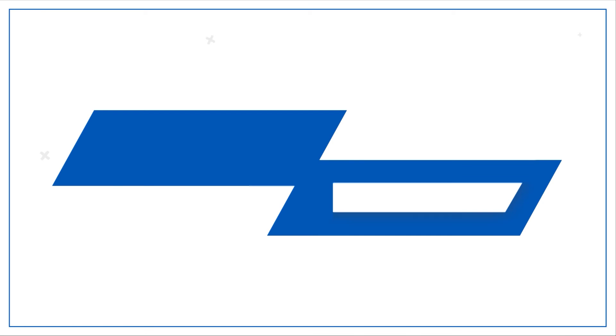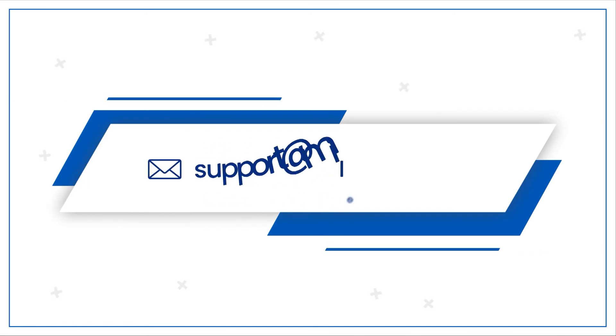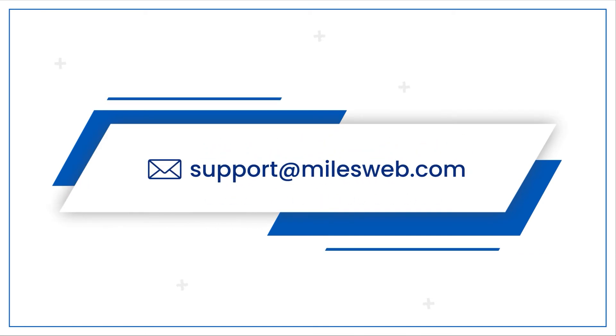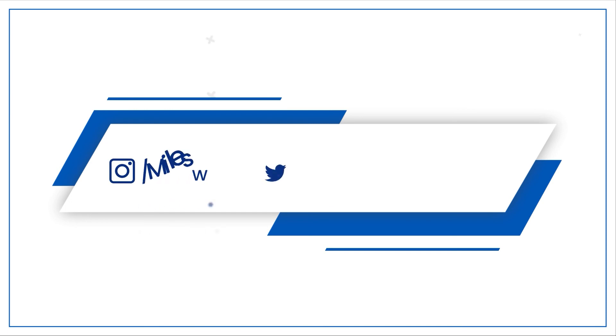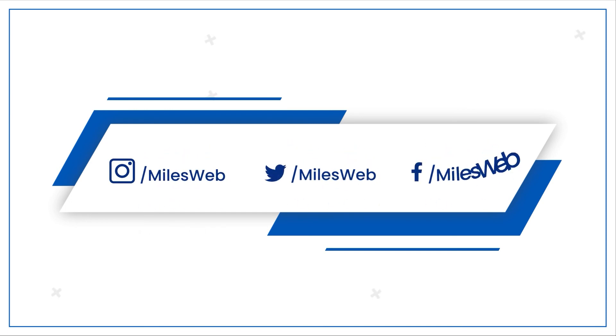For any technical questions, you can contact us on this email ID. Do follow us on other social media platforms.